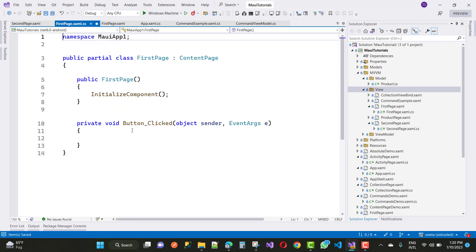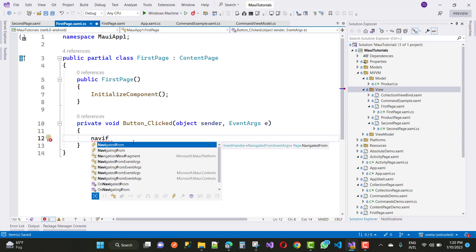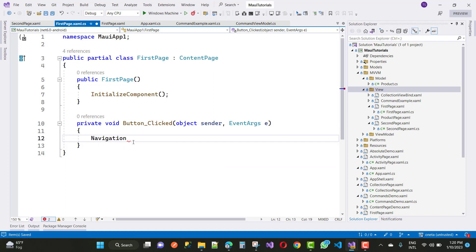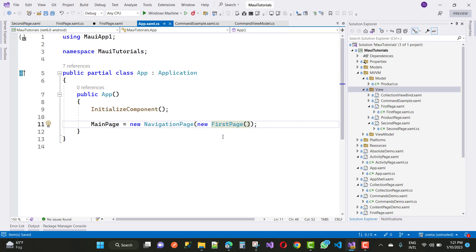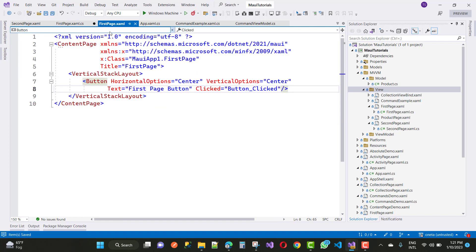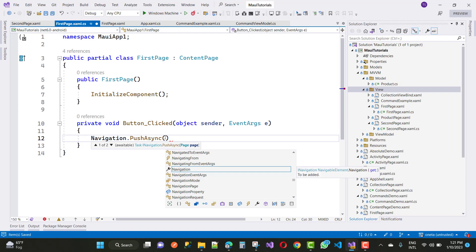In the first page's XAML code-behind file, handle the button click event using Navigation.PushAsync. There are two methods available: PushAsync and PushModalAsync. When we click the button, the navigation will push that page onto the stack. The first page was added in app.xml at position zero, and when the button is clicked, the second page is pushed to position one on the stack.